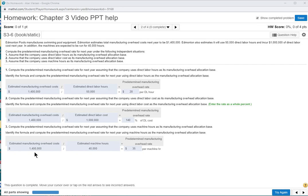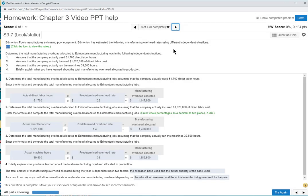The third one uses estimated manufacturing overhead with machine hours. Because there are 40,000 machine hours, you get an estimated rate of $35 per machine hour. So those are three different ways to calculate your predetermined overhead rate. To recap: step one is estimated manufacturing overhead, step two is estimated allocation base, and step three is the predetermined overhead rate — and then comes the allocation.